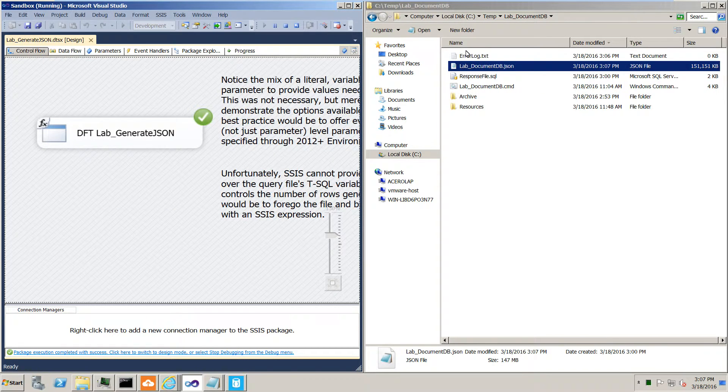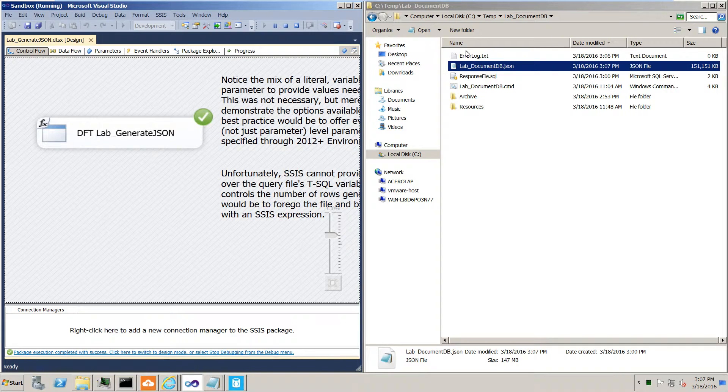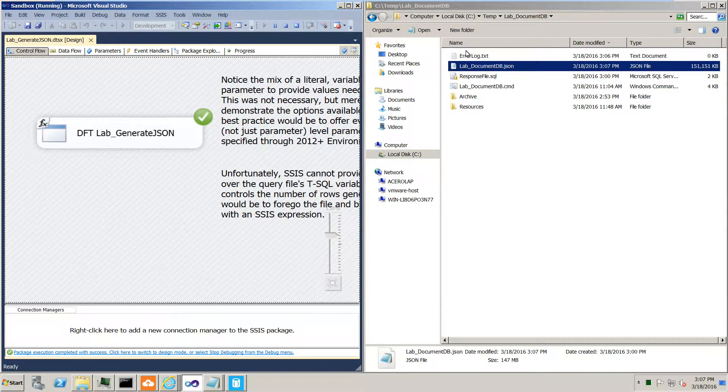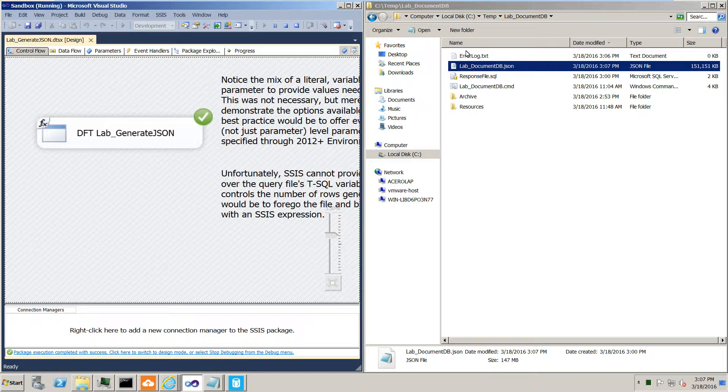Alright, so 35 seconds later we've produced a JSON file with our one million rows of data. Now the exact size of this file is going to vary because the CTE produces random data that can lead to a greater or lesser amount of bits. But that sounds about right.